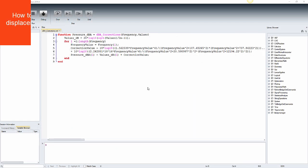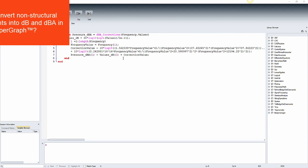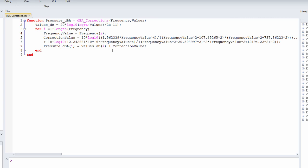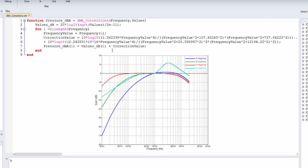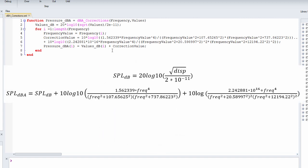Let's see an example of how to convert non-structural displacements into dB and dBA in HyperGraph. The outputs from a frequency response analysis are non-structural displacements and we would like to convert them into dB and dBA — that is, sound pressure level unweighted and weighted according to a certain weighting curve — to approximate the sound that the human ear hears. The conversion follows specific equations and therefore it is not trivial to apply the dBA expression in derived results menu of HyperView or HyperGraph.